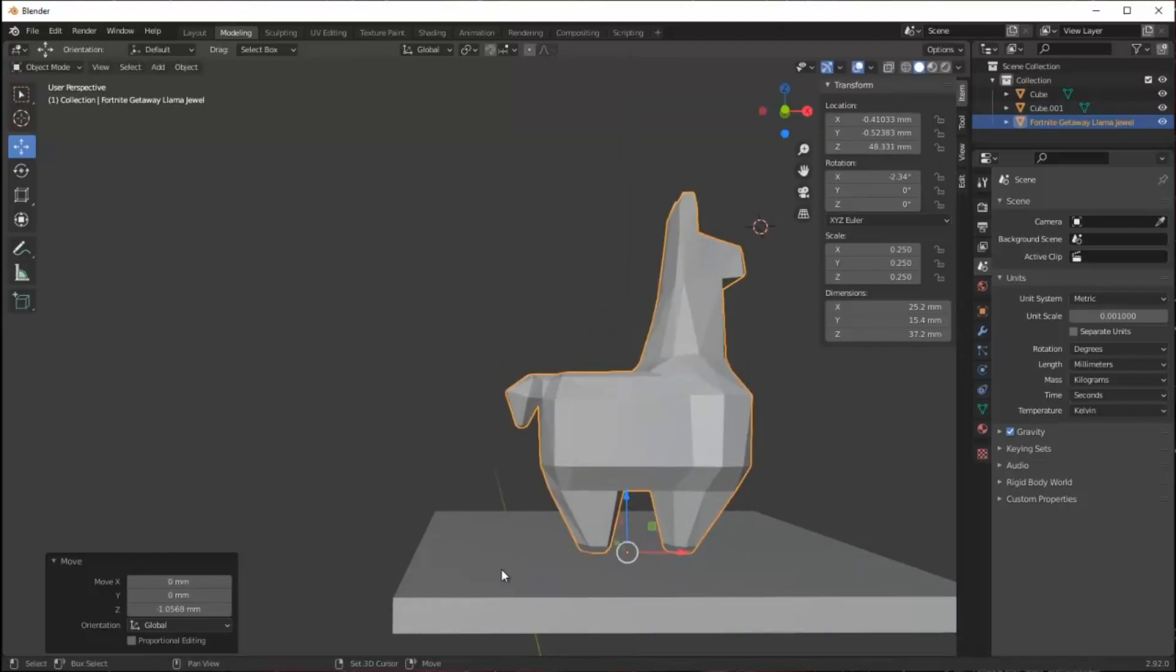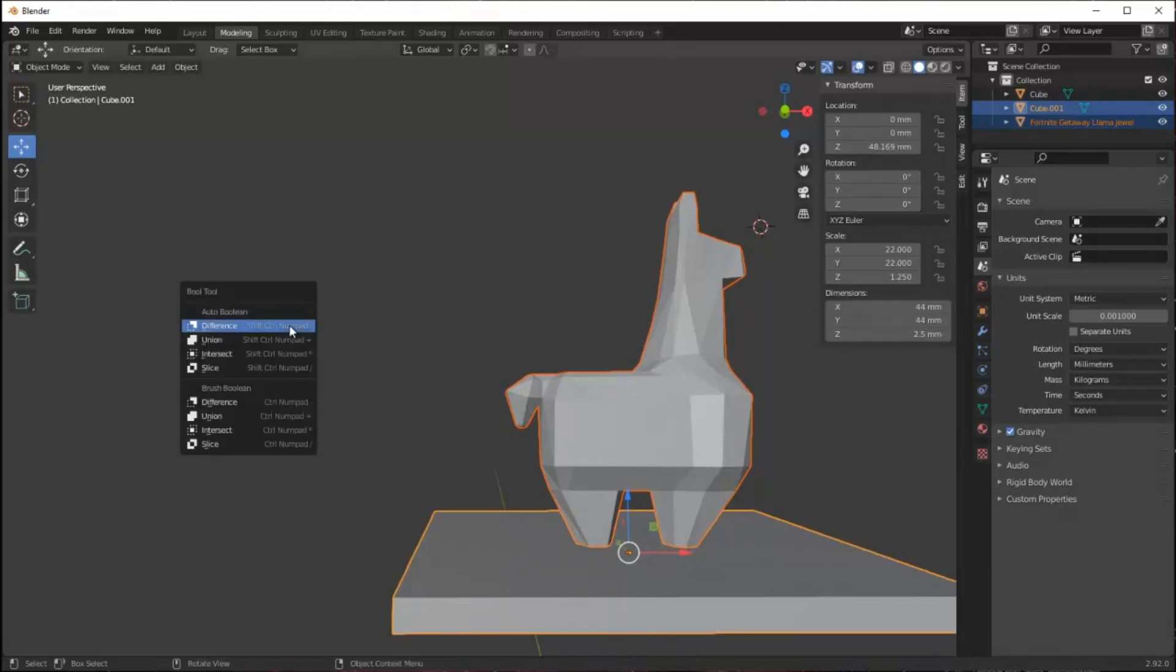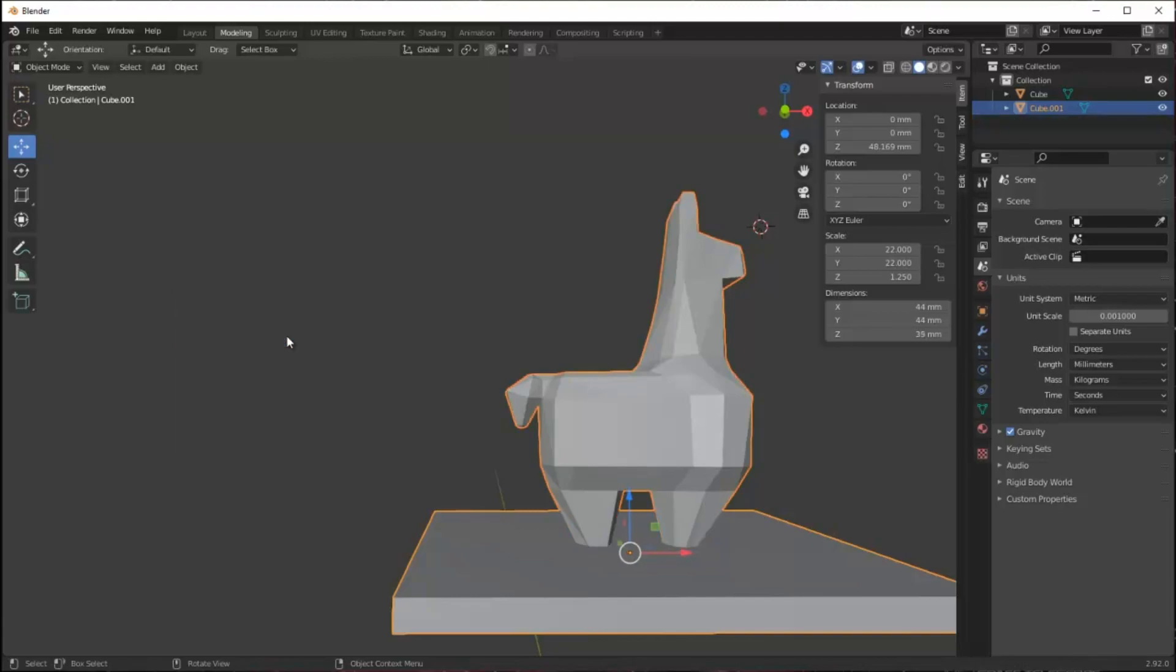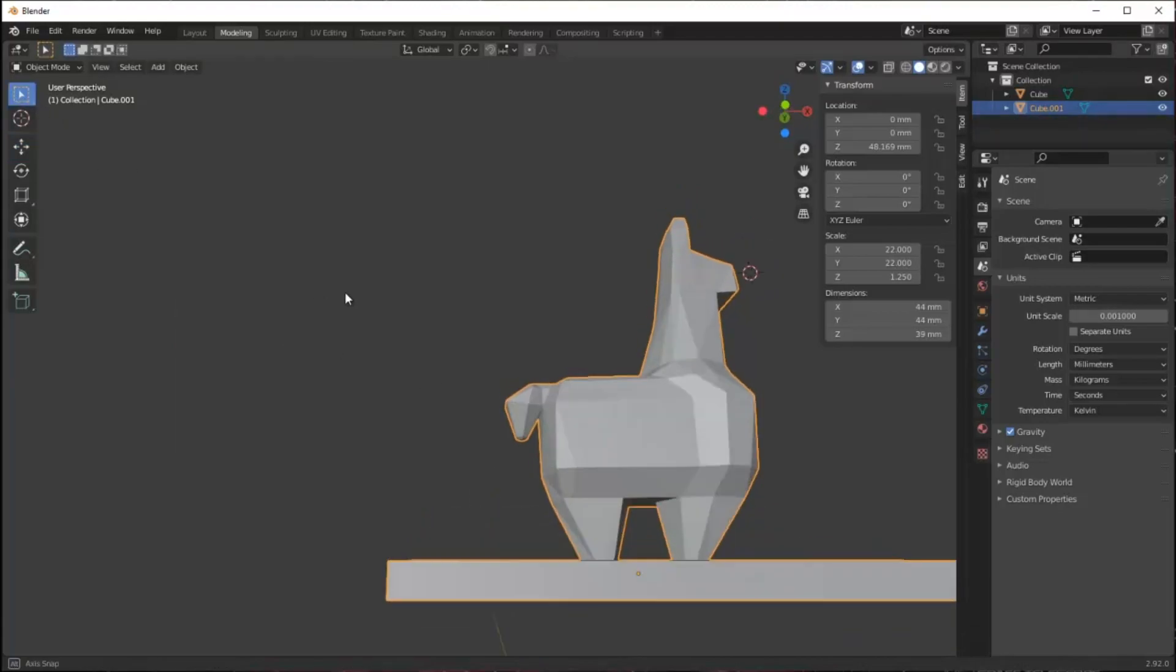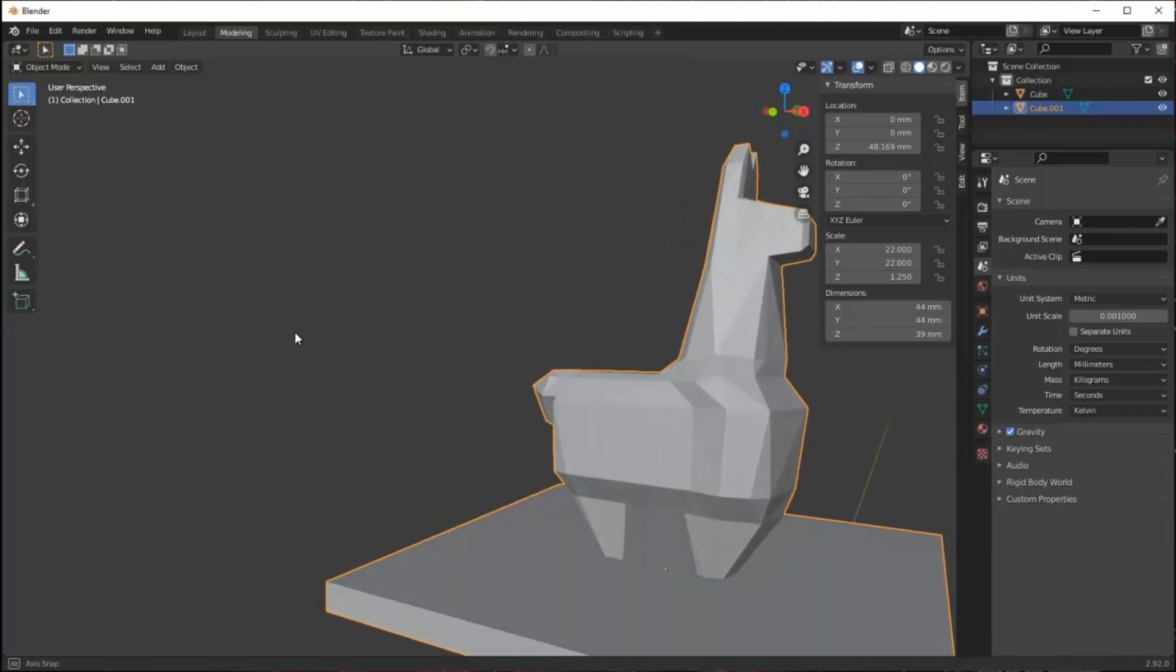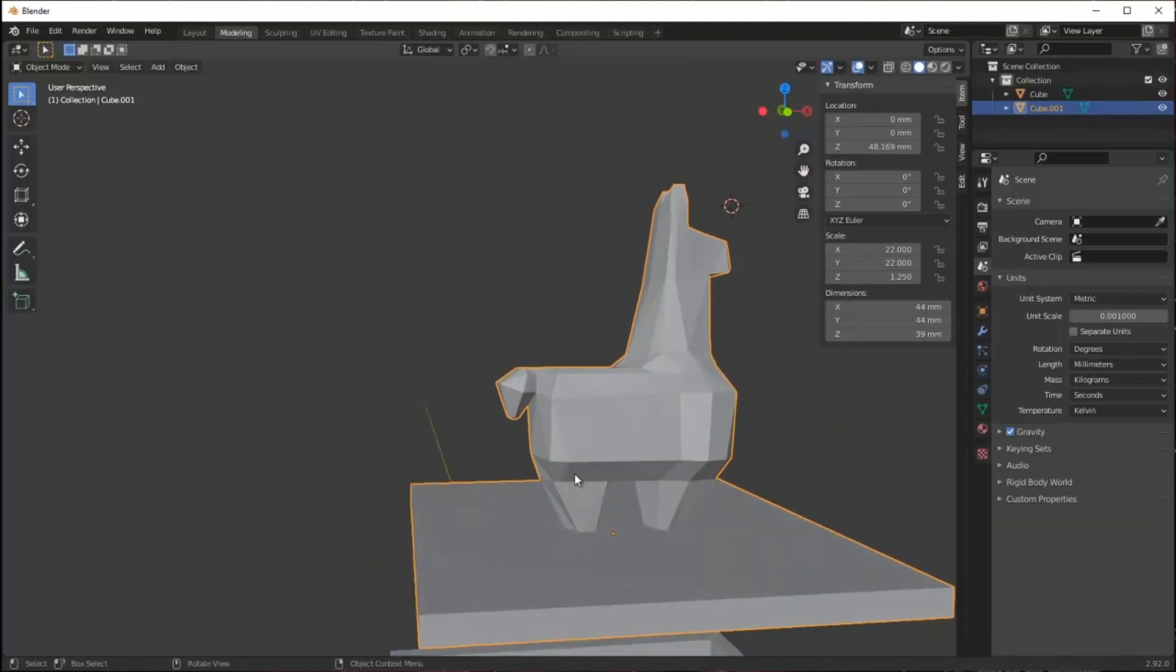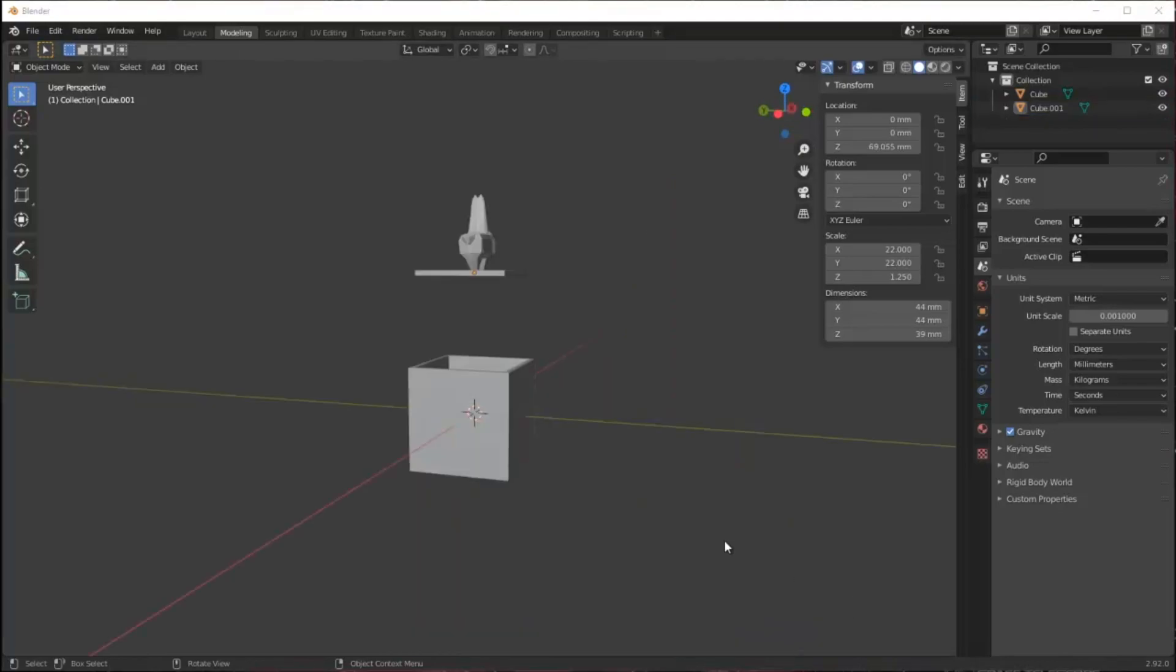When I'm satisfied I select both parts, pull up the bool tool again and say union to combine them into one piece. If I took this lid as it exists now and put it on my box it would obviously just fall down to the bottom because there's nothing to stop it, and that's why I need a flange.